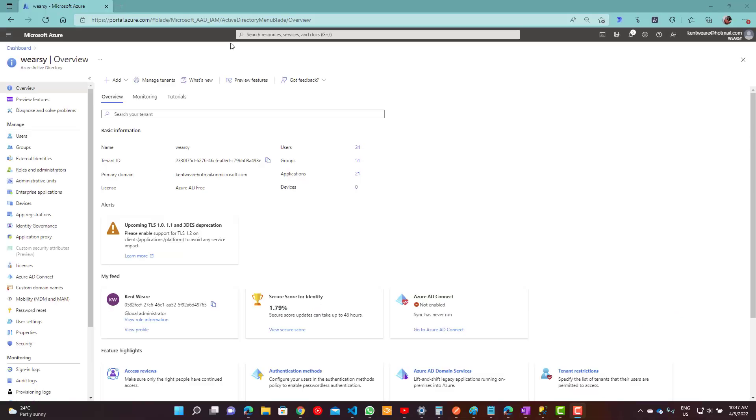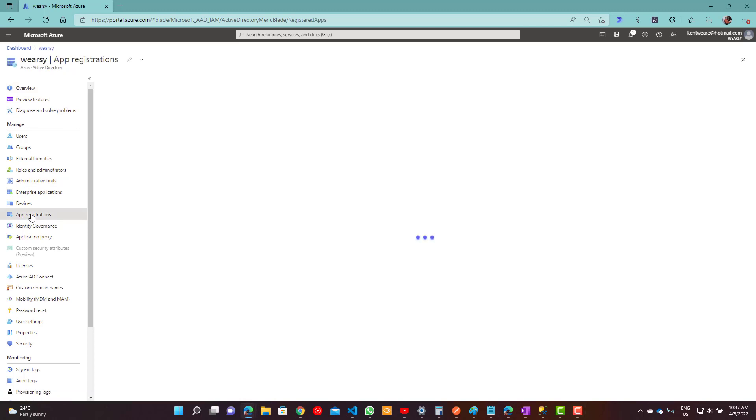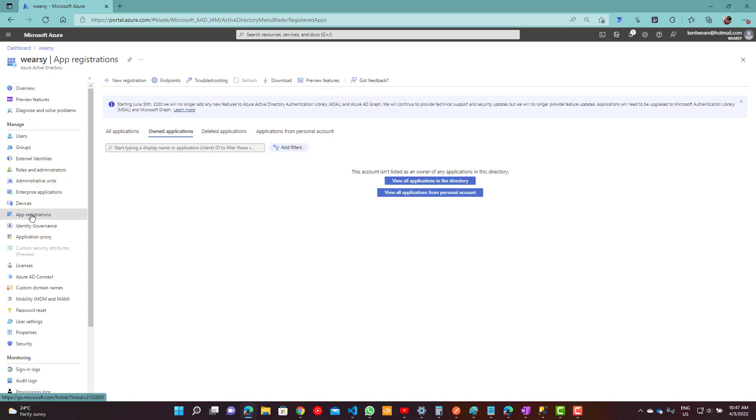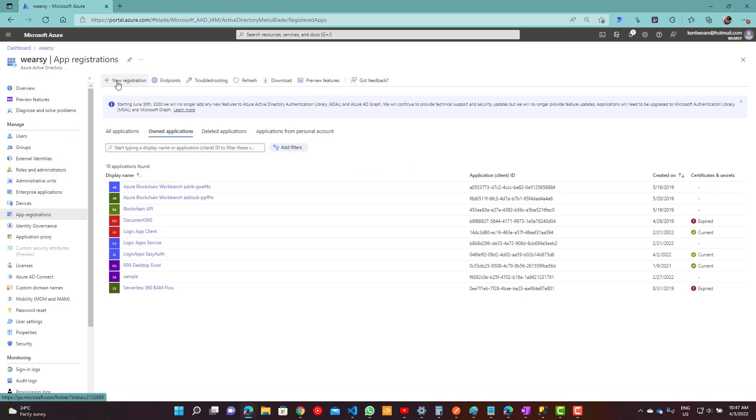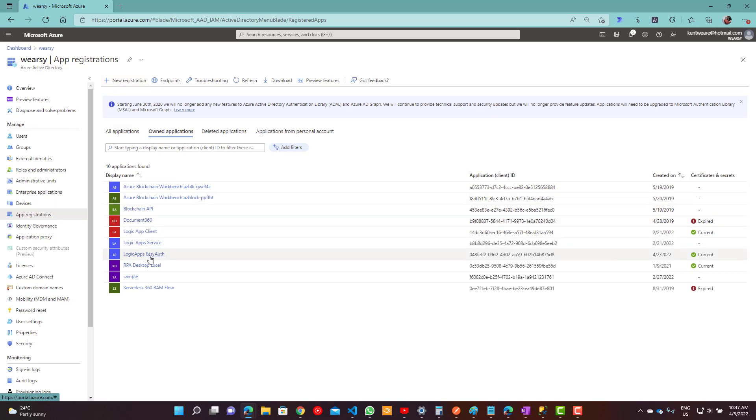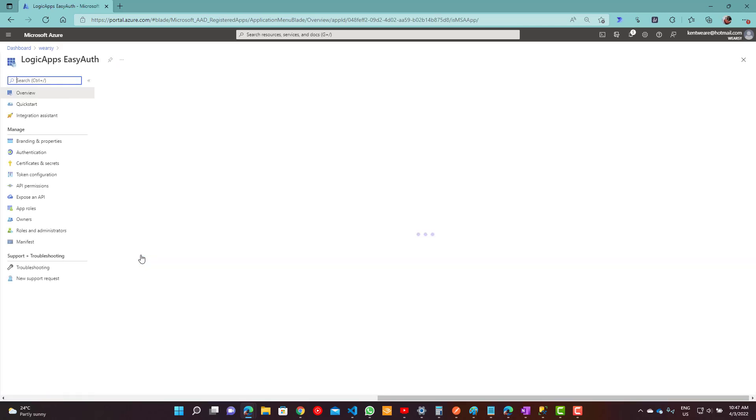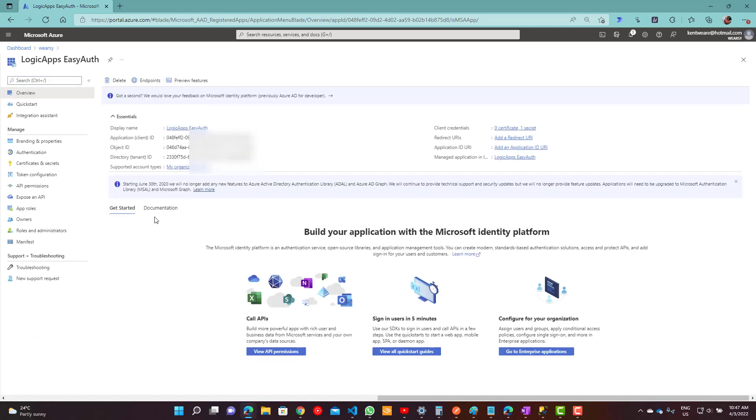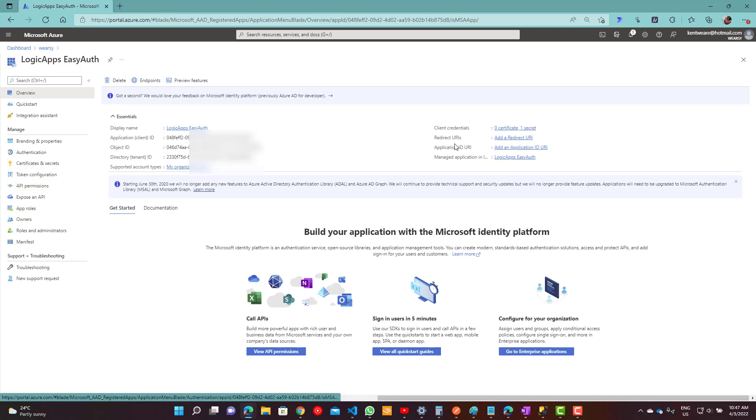Okay, so here I'm in Azure Active Directory. I can go ahead and click on app registrations, then I can go ahead and click new registration. That's the one that I was referring to before. Now in terms of what I've gone ahead and done, this is where I've created my own Logic Apps EasyAuth. It doesn't really matter what you go ahead and call it, but this is where you'll go ahead and collect the information that you need. And then over here this is where you'll go ahead and create your certificates and secrets.